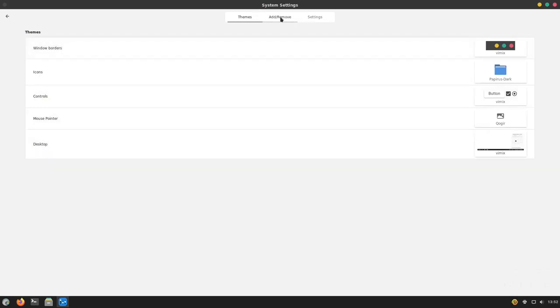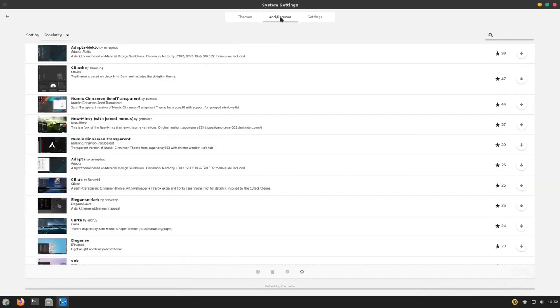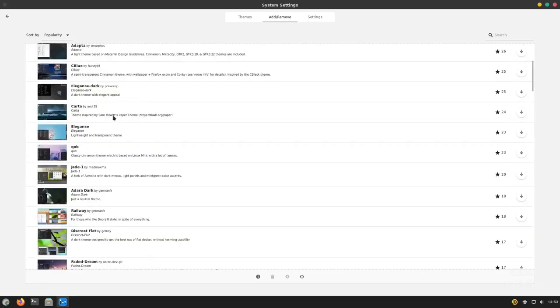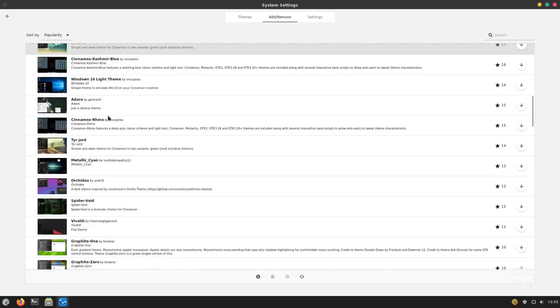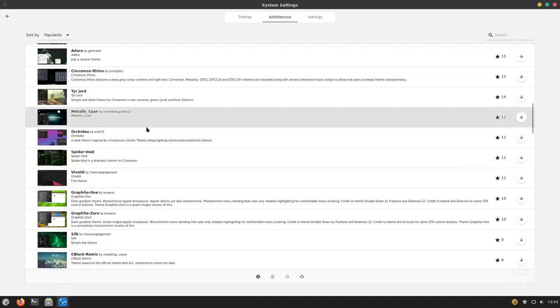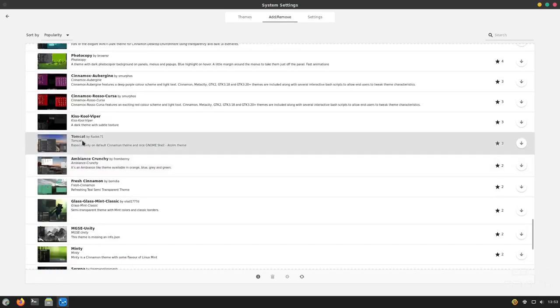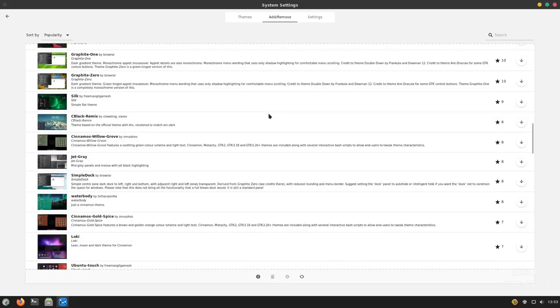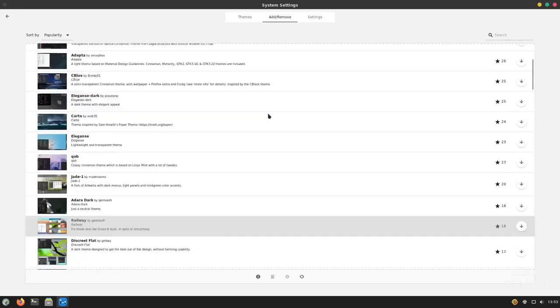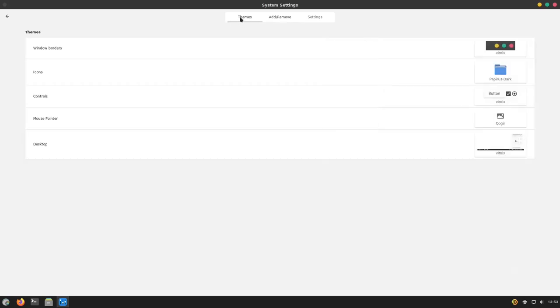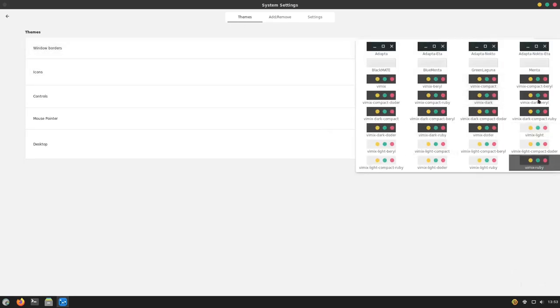You could switch that or you can download other icons and use those as well. And then controls, mouse pointer, and desktop. Up here, you've got add and remove. Let's click on it. You have several different themes to choose from. You've got cinnamon, metallic scion, tomcat. There's just different things you could choose right here. If you like those, you just come over here, click download. And then when you went back to themes, they would be loaded and you could actually choose them from the menu.